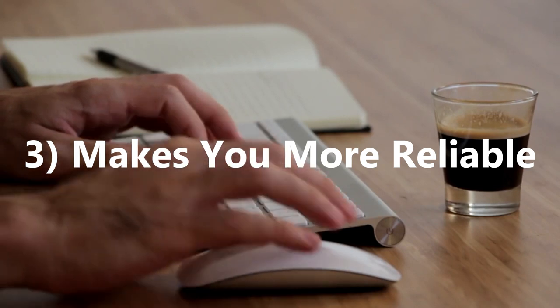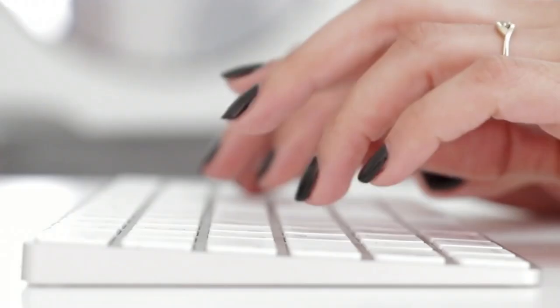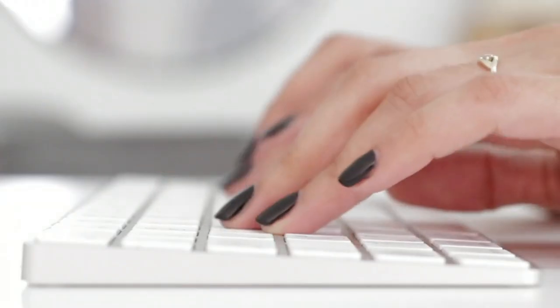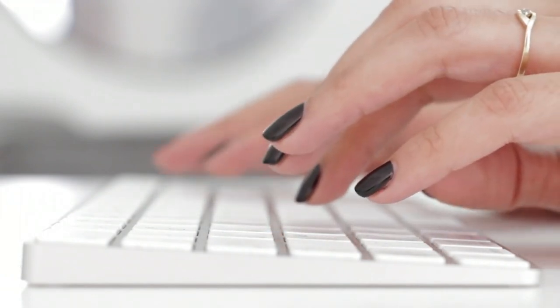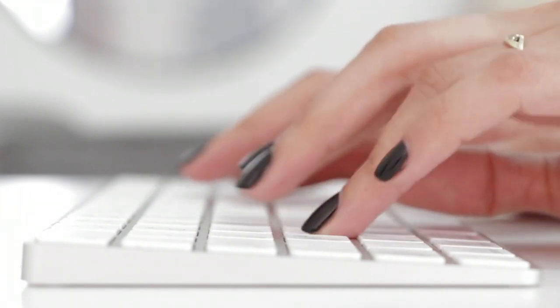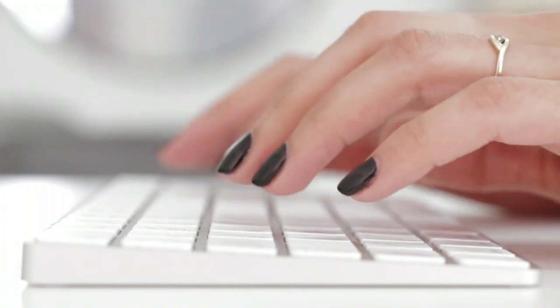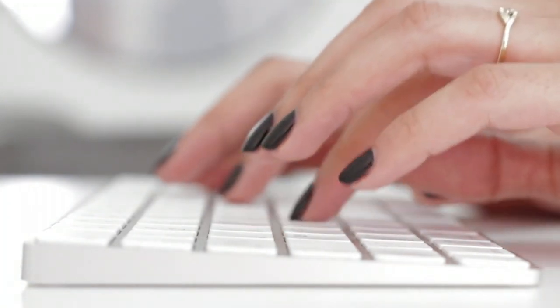3. It makes you more reliable. One of the most valuable lessons for keeping a to-do list is to remember things and stick to deadlines. For example, staying on top of your projects makes you a reliable team member, manager and friend.